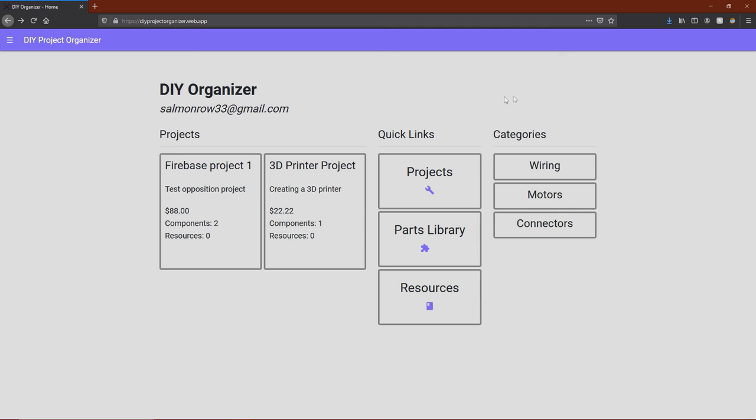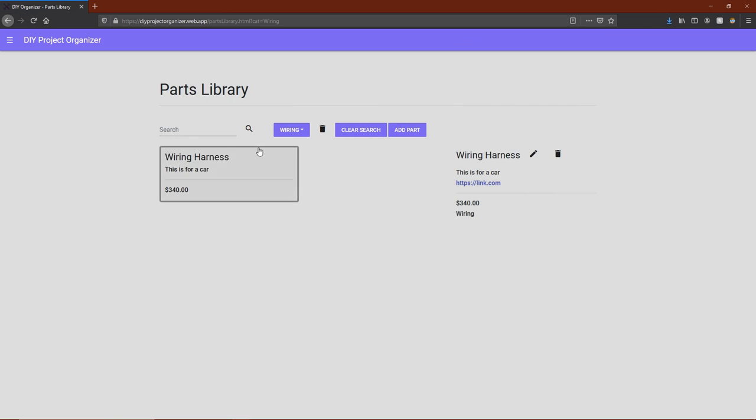The home page shows information relevant to your account. As you can see, that 3D printer project we created earlier, along with its total cost and all of the components and resources added to it. You can also click on any one of those parts categories, which will take you right to the parts library page already sorting by that category.